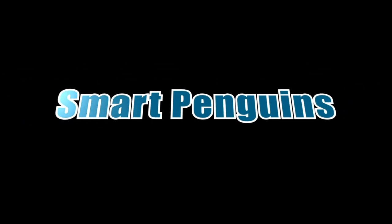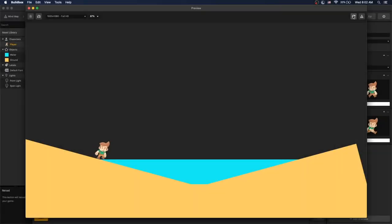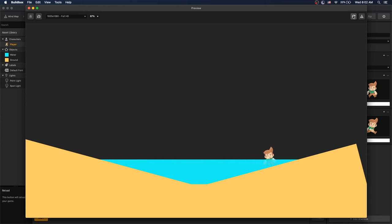Hi there, this is SmartPenguins and we're here to help you with your game making adventures. This video will demonstrate how you can create a simple way for a character to walk into the water, swim in water and then walk out.